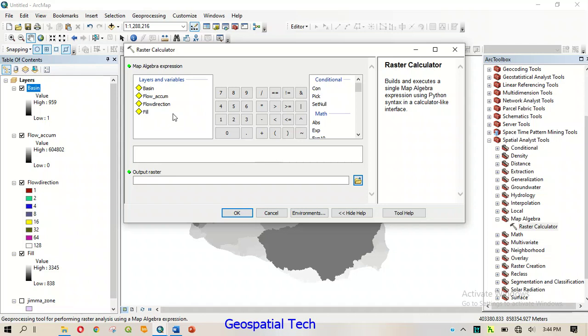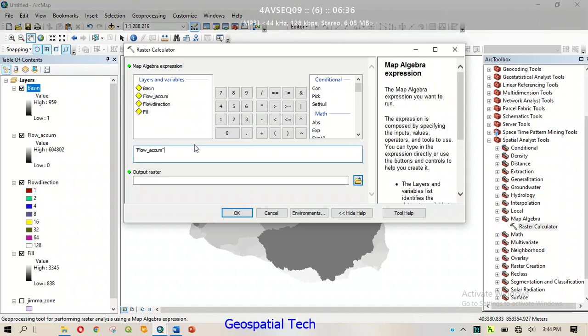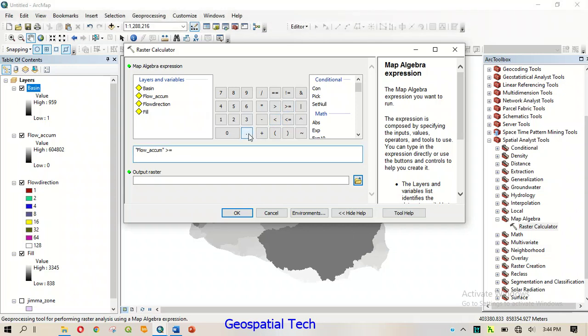Accumulation is a number of people who have got the same information from the population. So we can see how we can get the same information. What we can do is see the same information. So we can see how we are going to get the information.